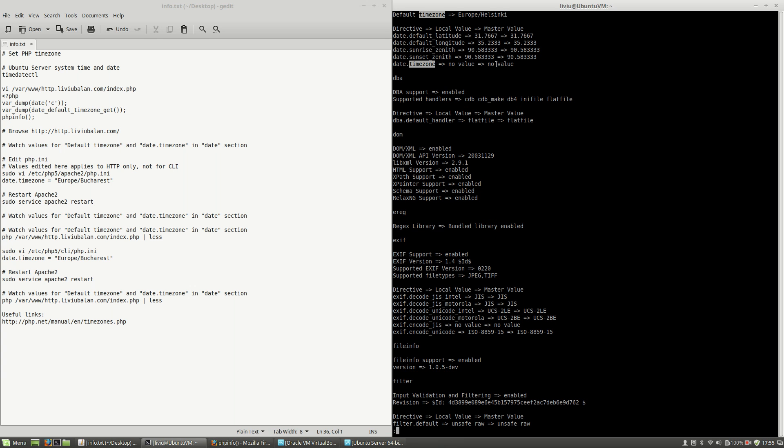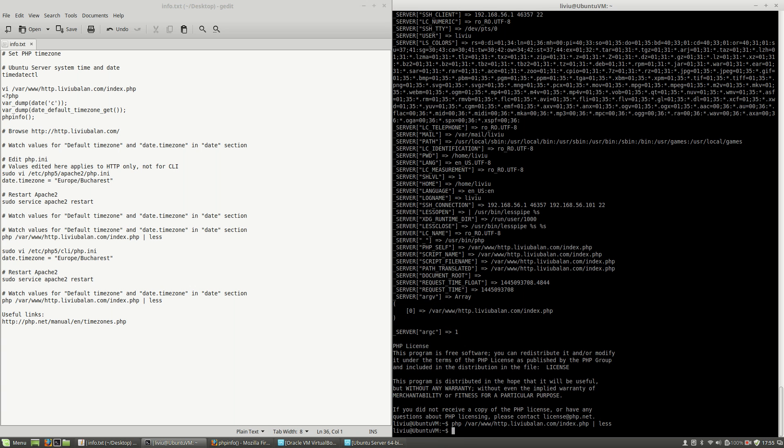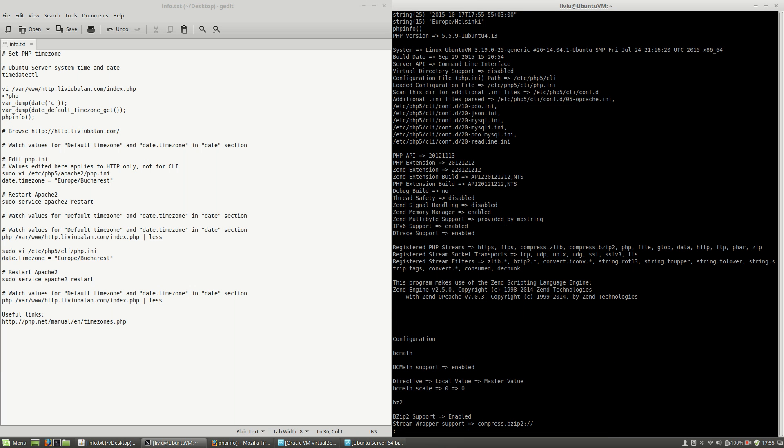Now inside my less command I will search for the word timezone. As you can see here, the date.timezone has no value. This is because the command line has a different config file than the one that is used for your HTTP browser.